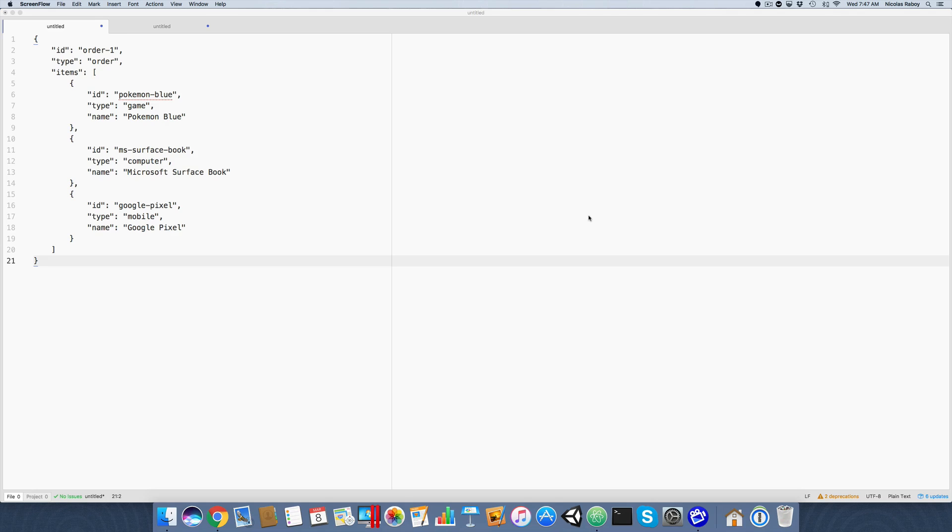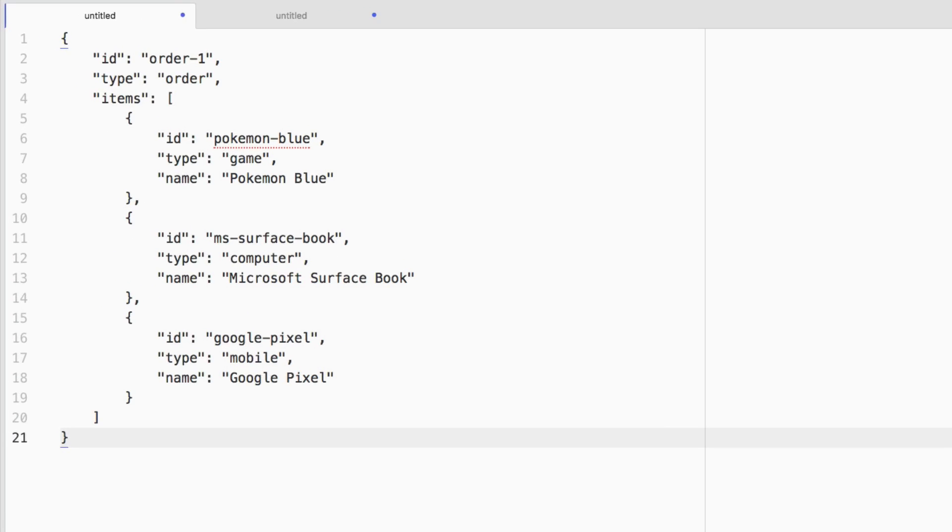We're going to be using N1QL, which allows us to run SQL queries against complex data. If you're a relational database developer, this will be very new to you because you're used to running queries against flat data. But in a NoSQL database, your data typically is not flat, although it could be.